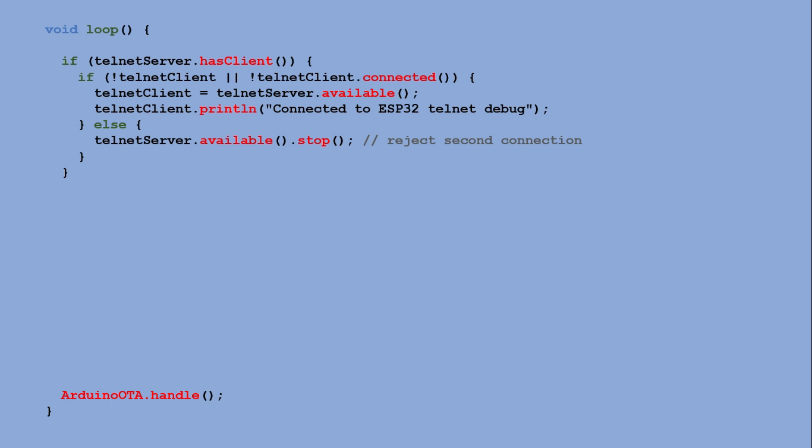If there is, we verify whether any connections are already open. If not, we establish the connection and send the confirmation message. At the end of the loop, we also run the OTA handler. To capture commands, we need a string variable initialized as blank.